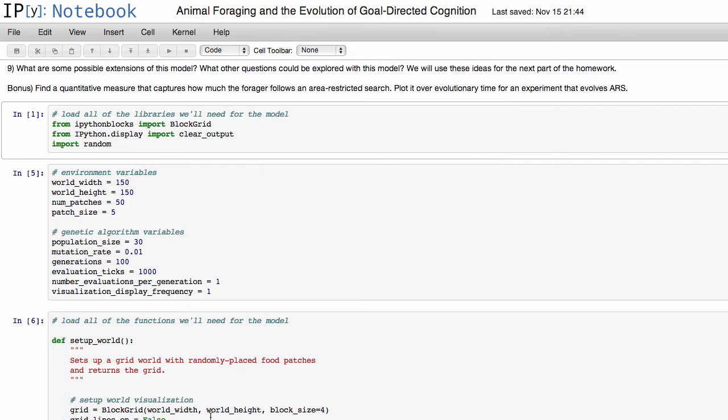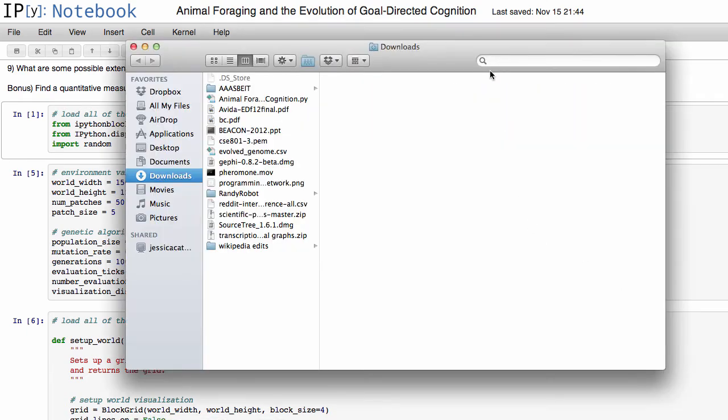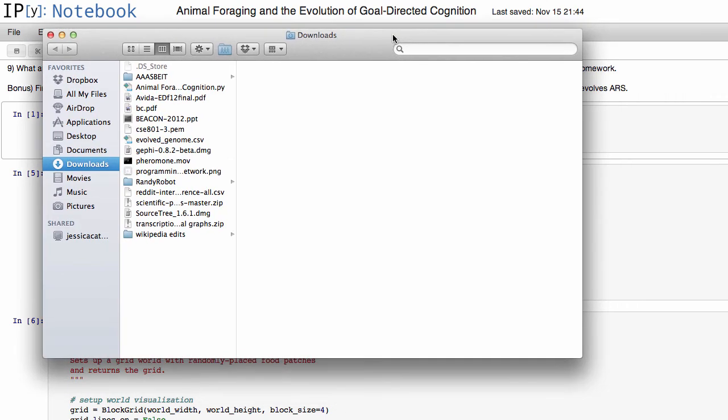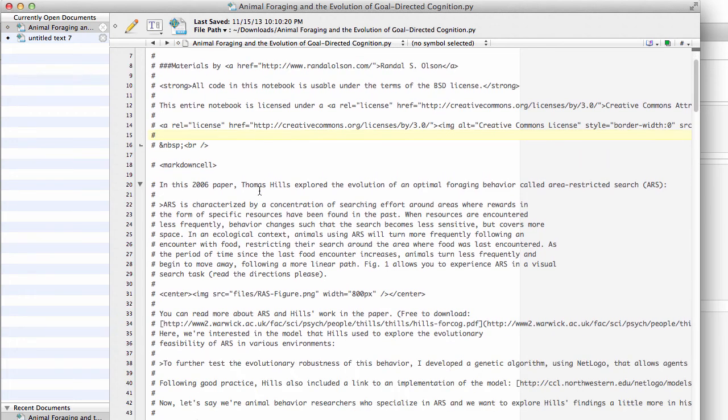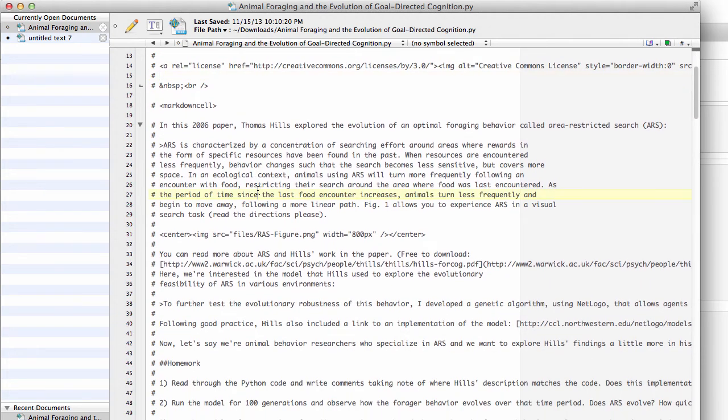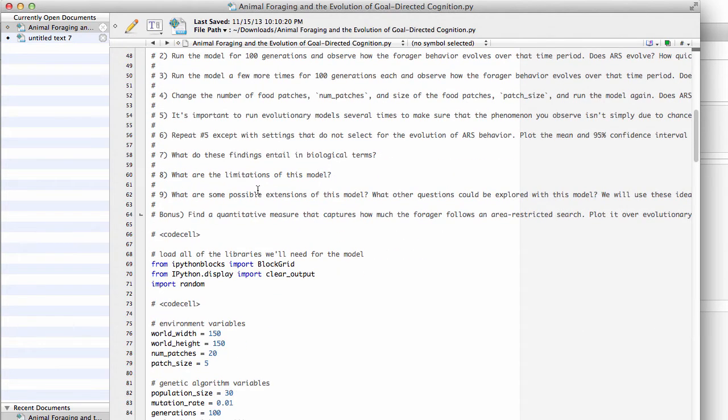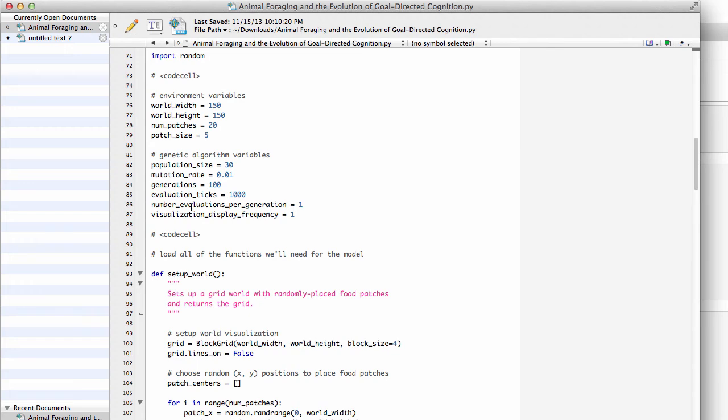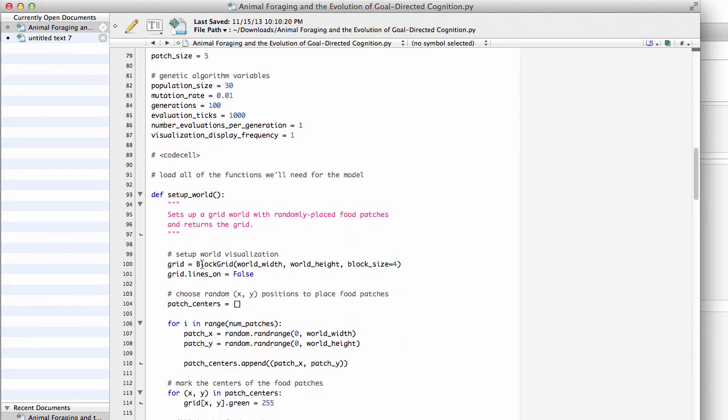And so this will download it into a python script and for me it goes straight to my downloads folder. It may go somewhere different for you, but it'll probably go into some folder related to downloads. If you open up the file you'll see that it basically transferred everything from the notebook into a python file. So all that text at the beginning is just a bunch of comments and then we have the actual code here. So we have the import statements and all the variables.